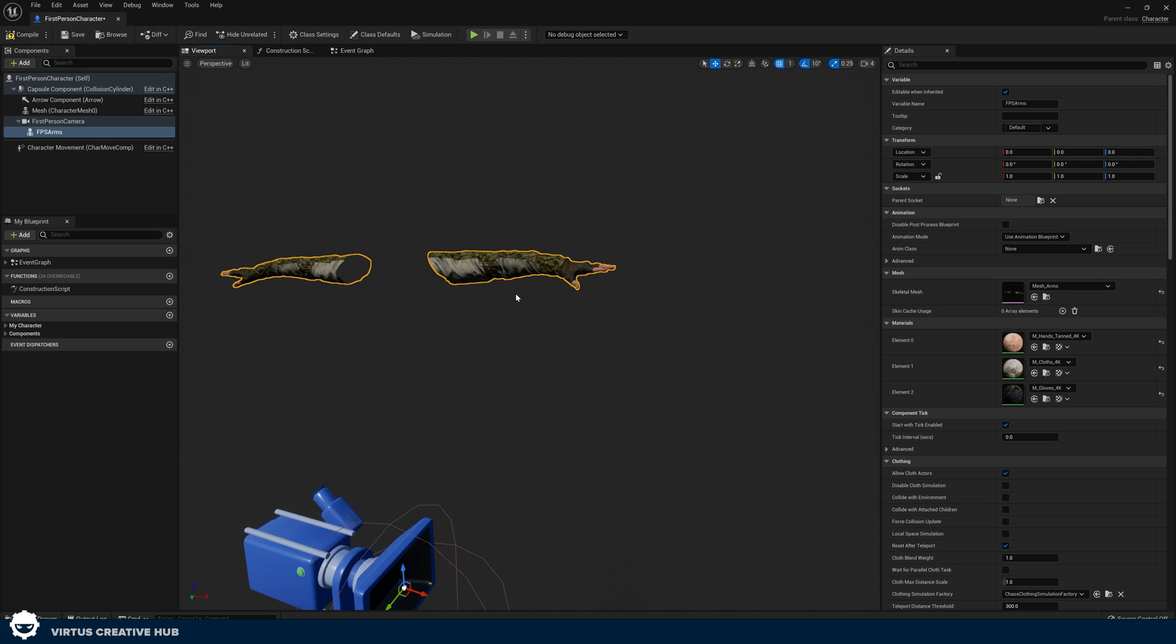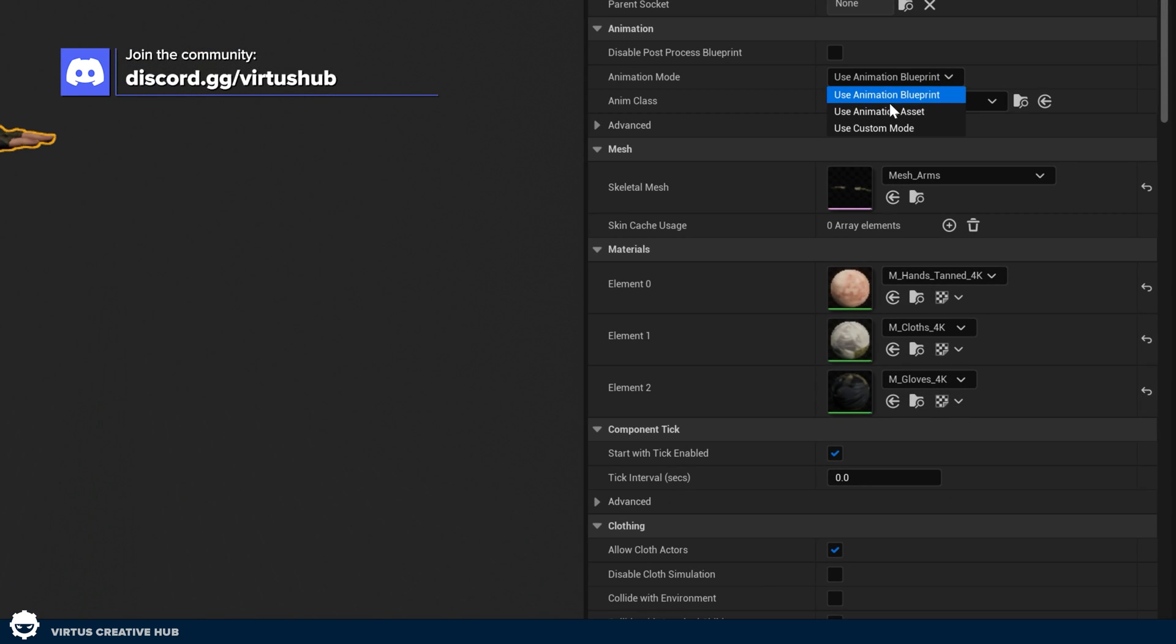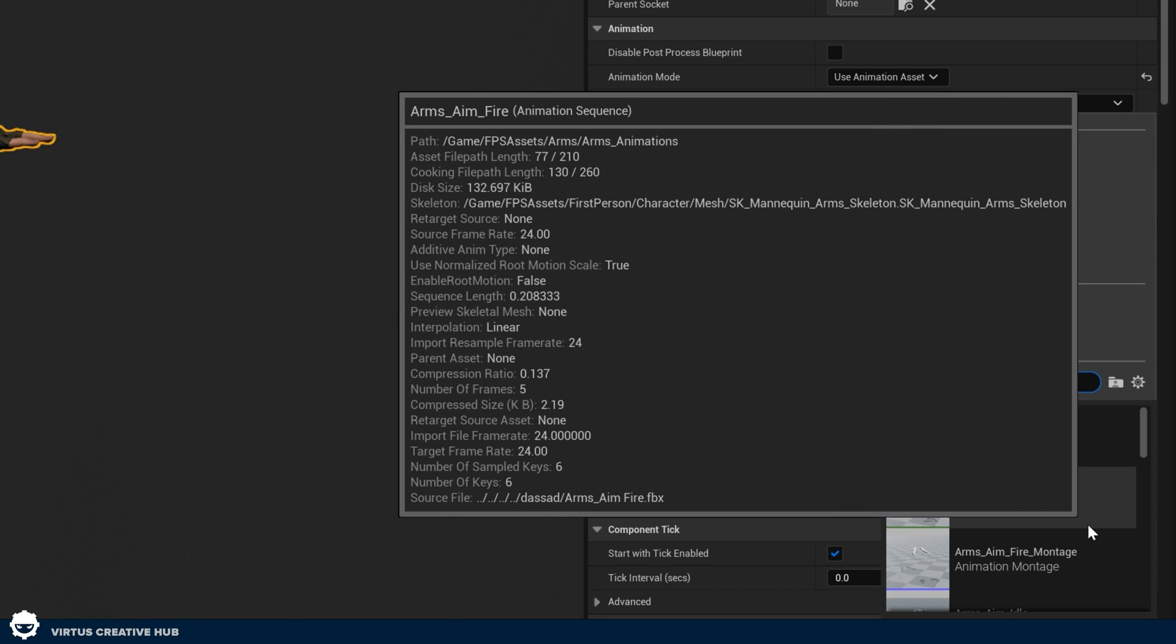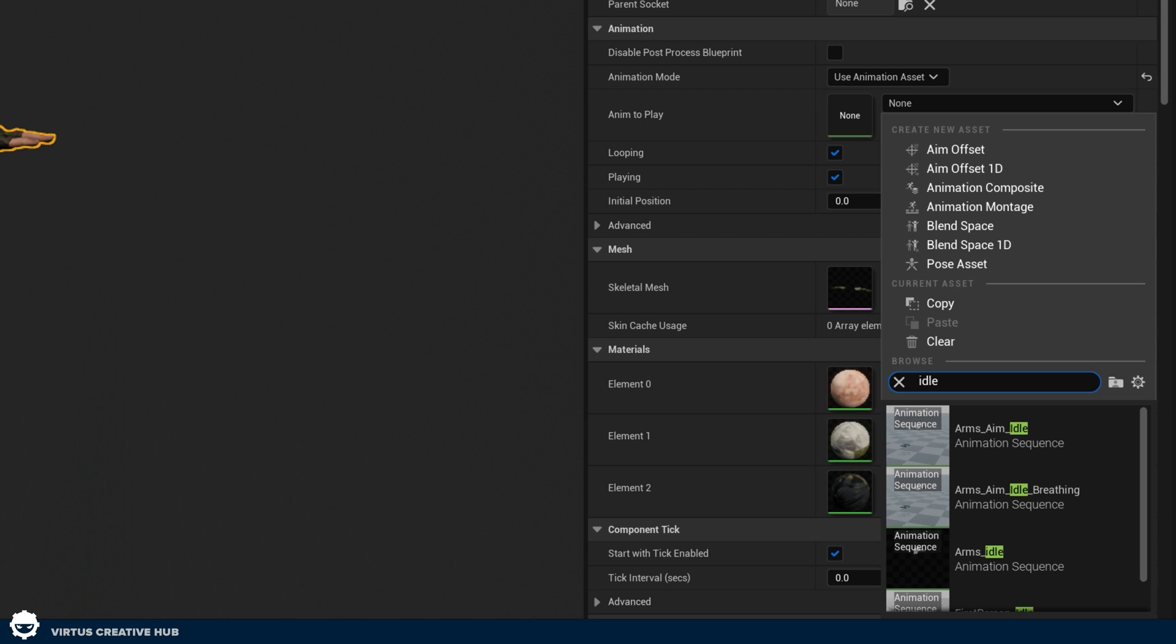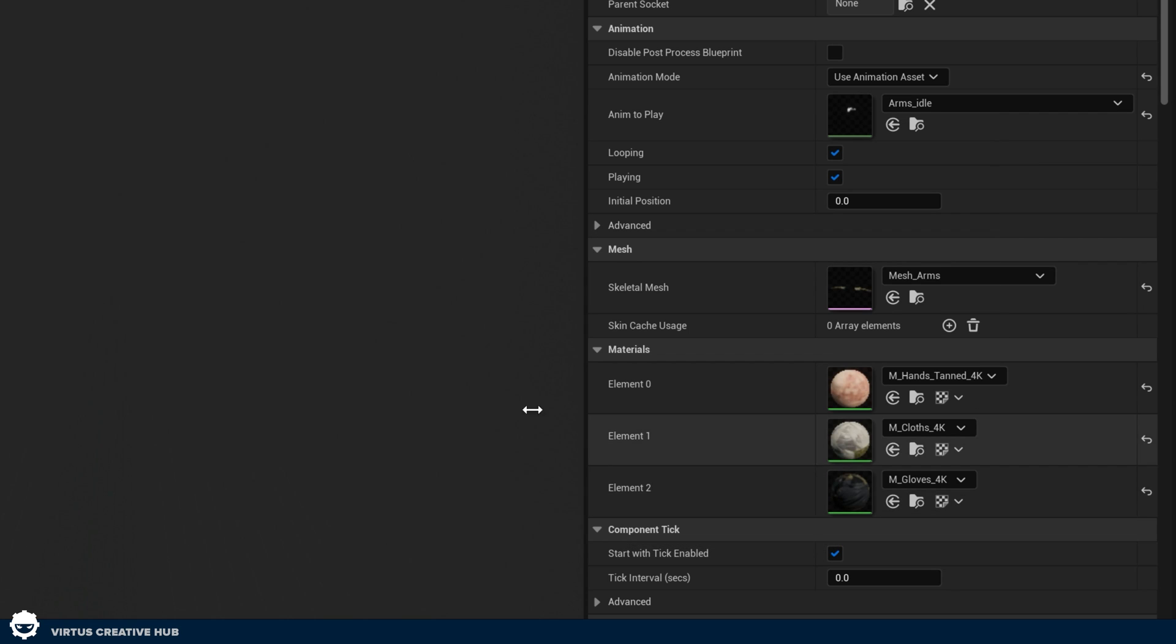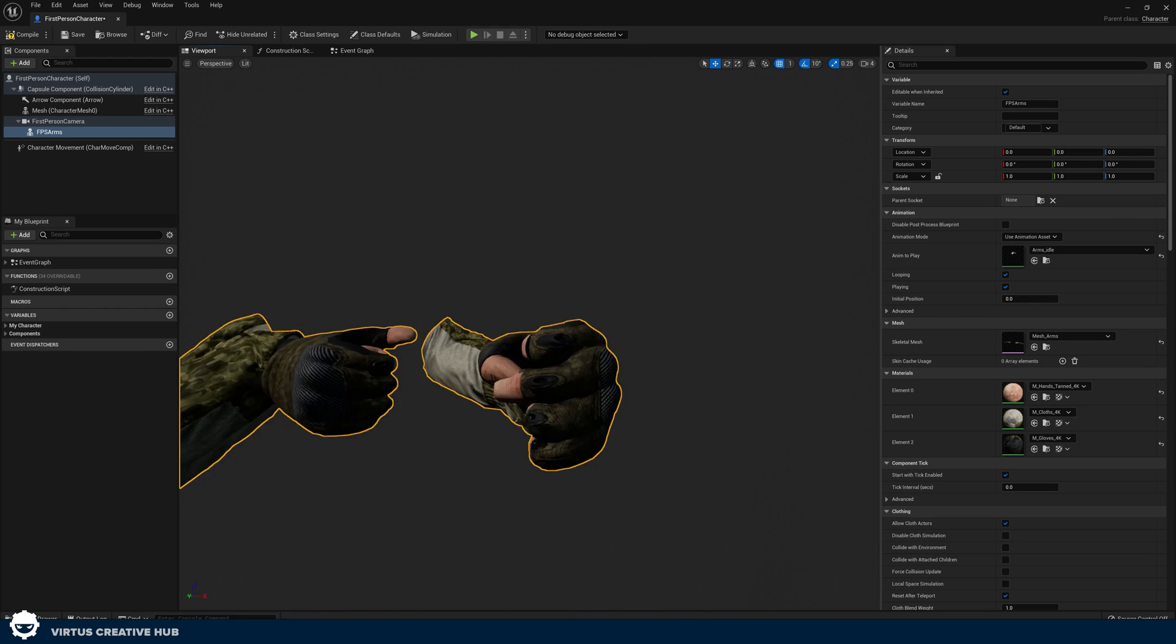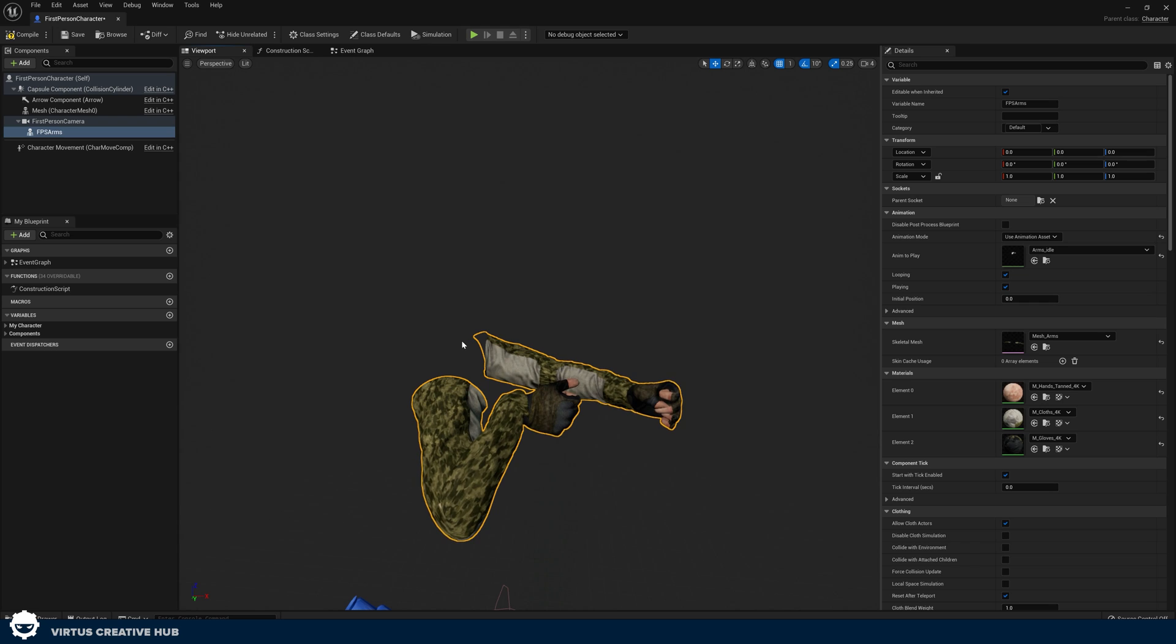What we're also going to be doing is just using an animation right now for idling that we can set up. To do this go to animation mode, use animation asset and inside of here we're going to be choosing our idle animation to put our hands into the position for holding a gun. So search for idle and we're going to be using arms underscore idle and what you're going to get is something that looks like this where we have our arms and it's ready to have a gun in there. Really straightforward.